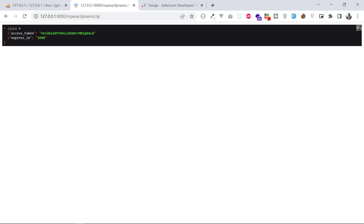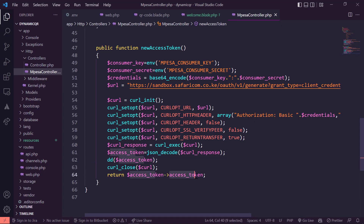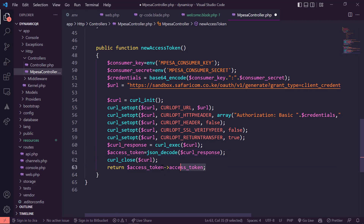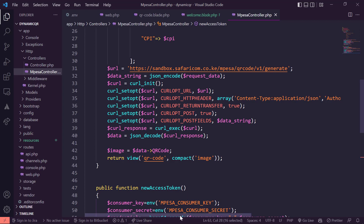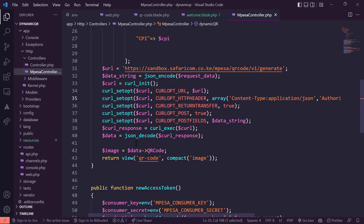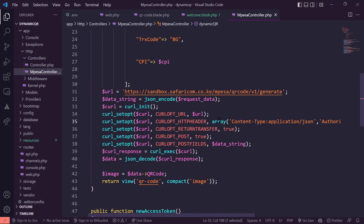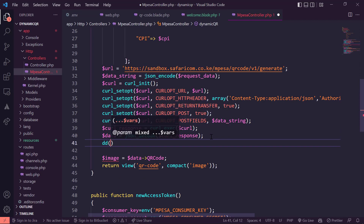Since we have both the access token and expiry, we're only interested in the access token — we just return it from this method. Every time we call the new access token method, it returns the token, which we concatenate with the Authorization Bearer header. Note: the space after 'Bearer' is very important. After that, we send a POST request to the QR generation URL and receive the response.